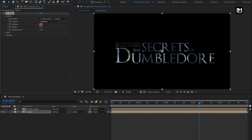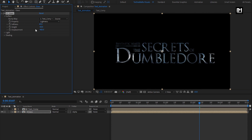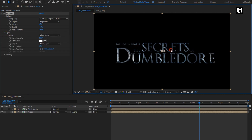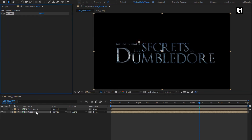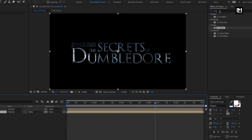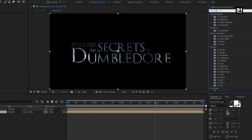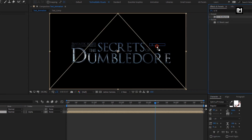Change Softness to 45. Now change Height to minus 50. Change Displacement to minus 400. In Light, change Light Type to Point Light. Perfect. Adjust the light position. Perfect. For the glass composition, in Effects and Presets, search for CC Blob Lies. Add it to the glass composition.